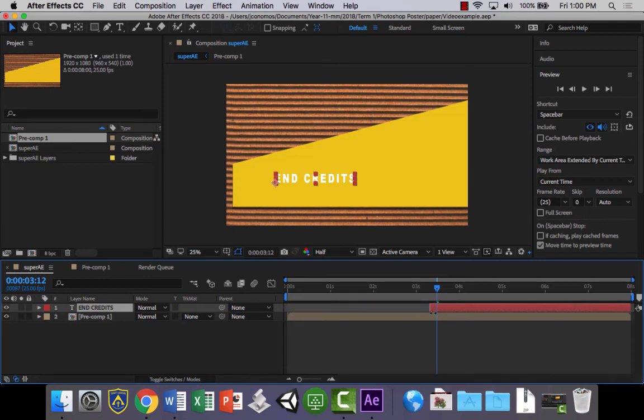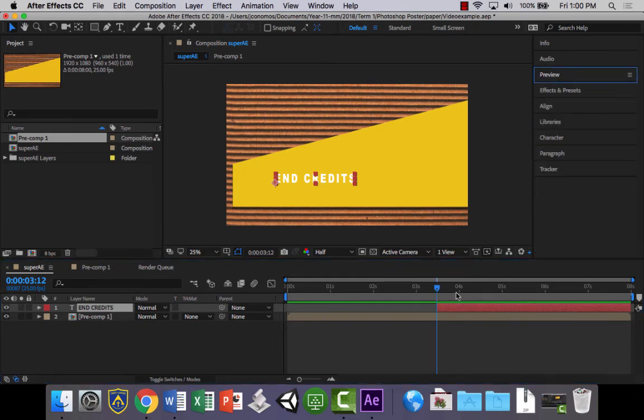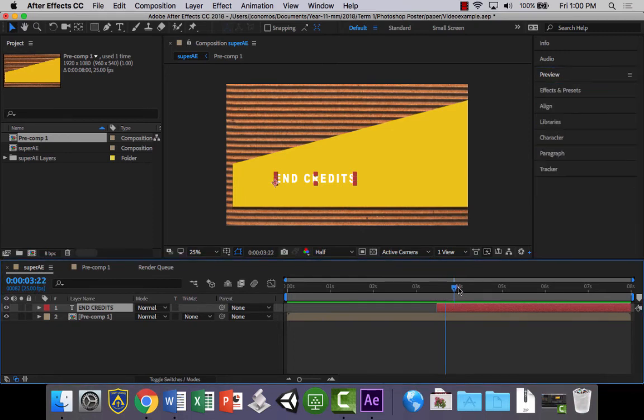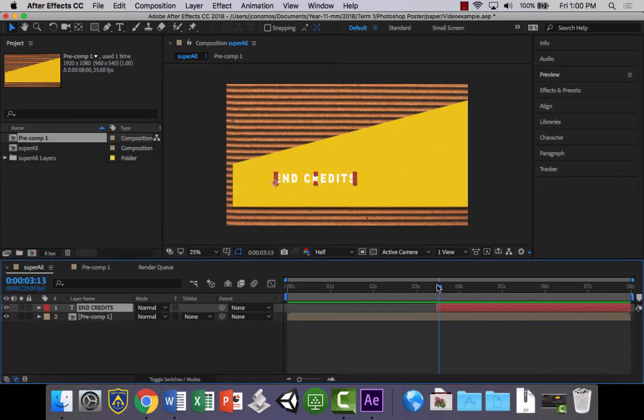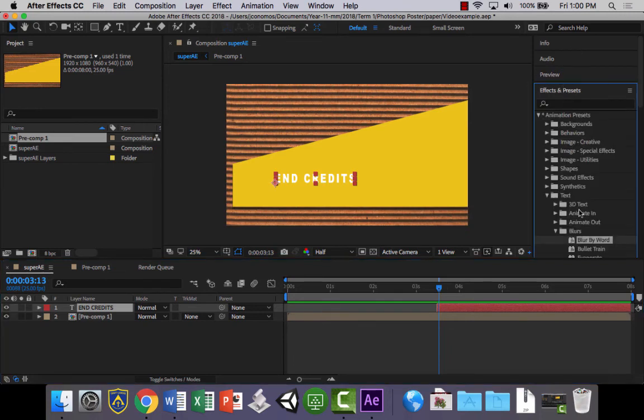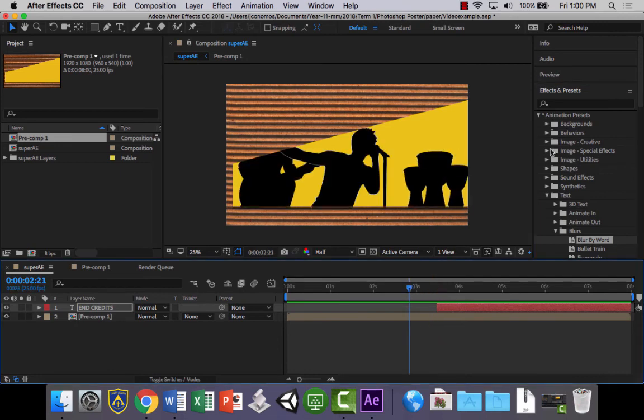So all you need to do is just move your playhead to where you want it to start, just select that layer, and then if you hover over the end of the layer here and you click, hold and drag it back, the layer will start at that point in time. And I might just put that blur by word effect back on there.